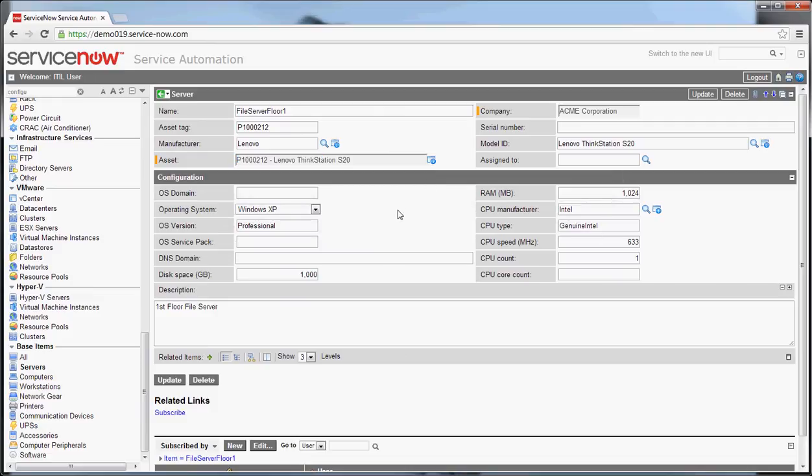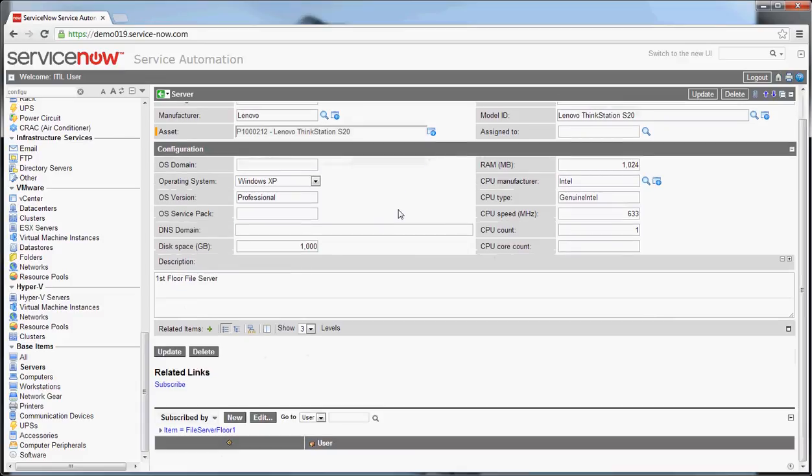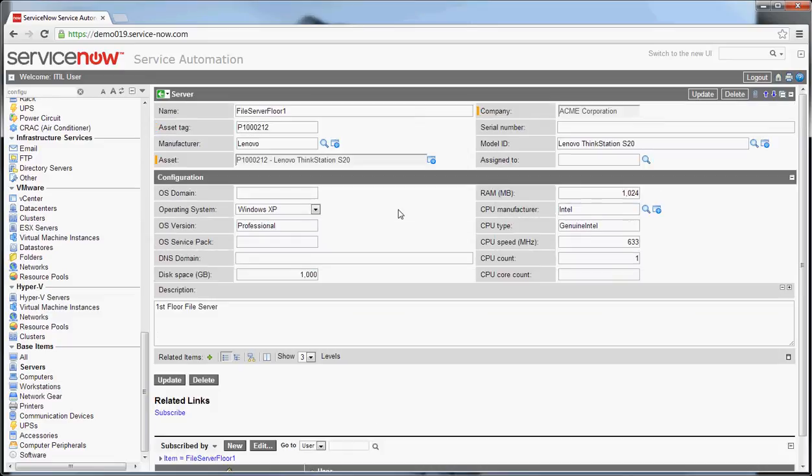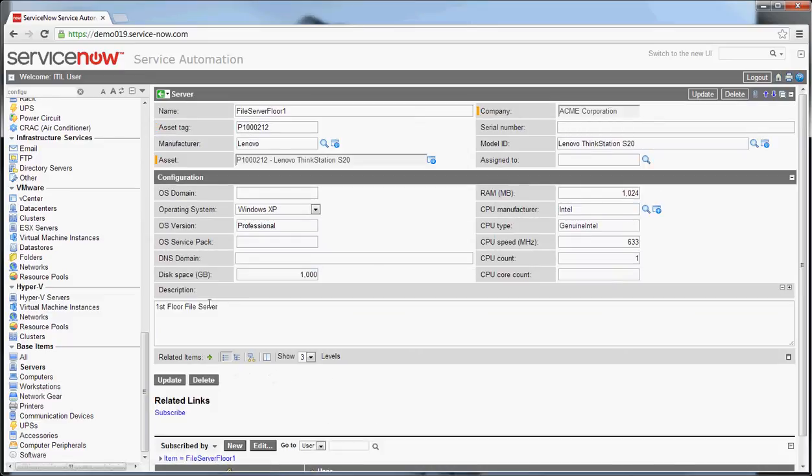Beyond that, you have a set of information that's selected out of box that your organization may or may not use depending on what you value about servers. And there can be functionality here to relate those servers to business services. So that is the overview of the base out of box server configuration.